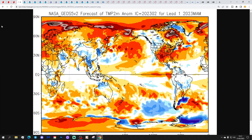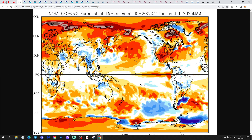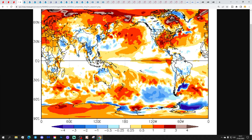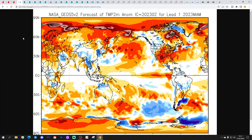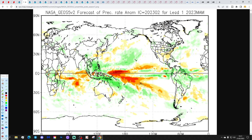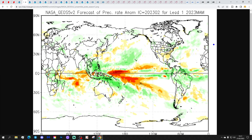Let's go through the NMME suite models, starting off with NASA. This is a temperature anomaly from NASA, showing a warmer than average spring in the orange shading there, around 1 degree or more above average. Precipitation-wise, not much of a signal, just a little bit drier than average to the north.